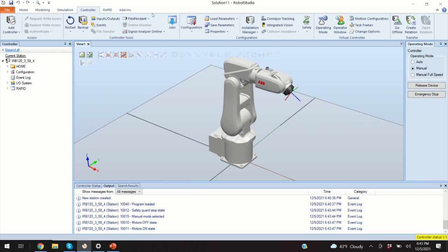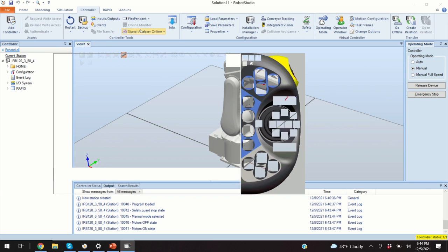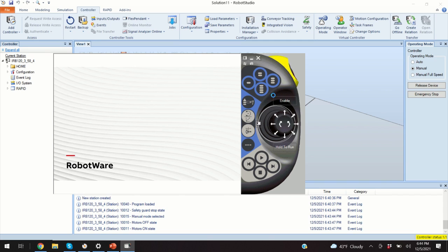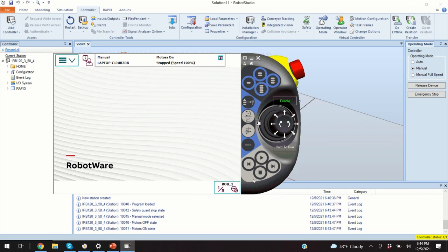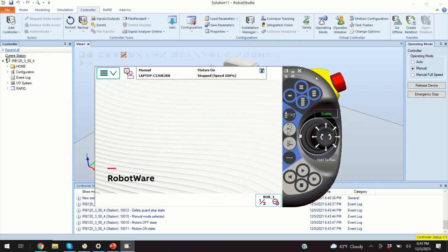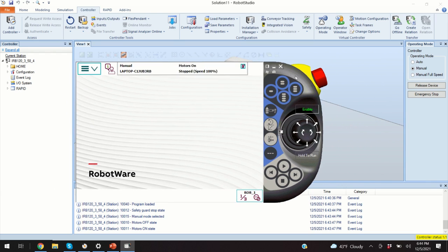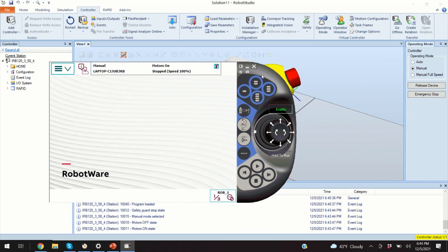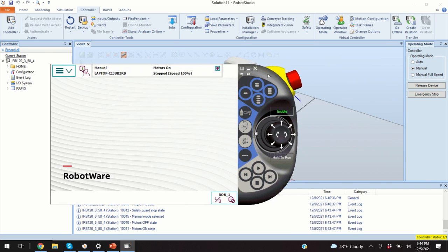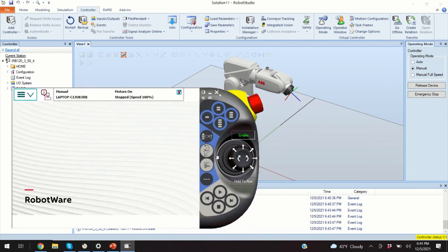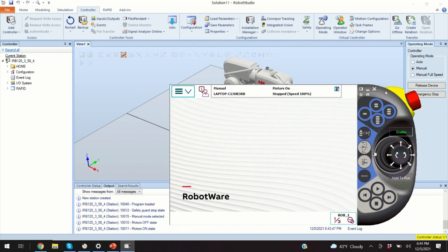So, the next step is to bring the teach or the flex pendant. We can do so by clicking over here. And we need to wait for a few seconds such that the robot wear loads. Now, this flex pendant or teach pendant is basically a virtual simulation of a real life flex pendant. So, all the steps that you can perform in real life, you can perform in this simulation environment.